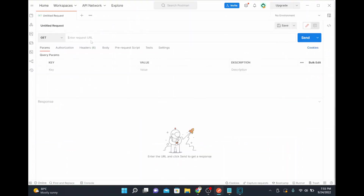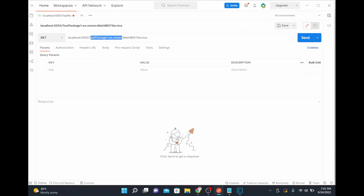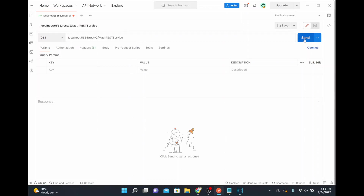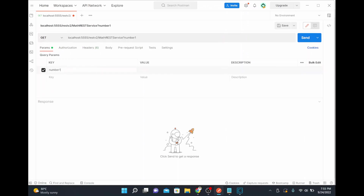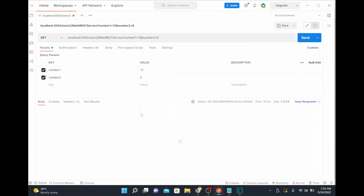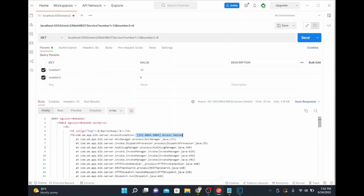This service is running on port 5555. I'll copy the entire namespace path and construct the URL using 'rest/v2' followed by the resource path. The input is passed as query parameters: number one equals 13 and number two equals 6. I'll send the request to see the output.